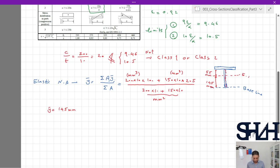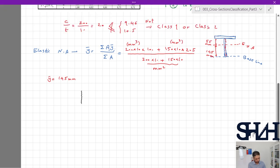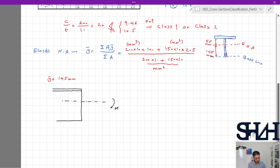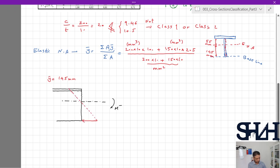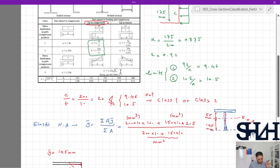So the elastic neutral axis is at 145 mm from the bottom, and 55 mm from the flange. The elastic neutral axis is not in the same position as the plastic neutral axis. Sketching the bending stress for negative bending, the top is in compression and the bottom is in tension. From our table, we need to calculate k_sigma from Eurocode EN 1993-1-5, with epsilon = 0.92.